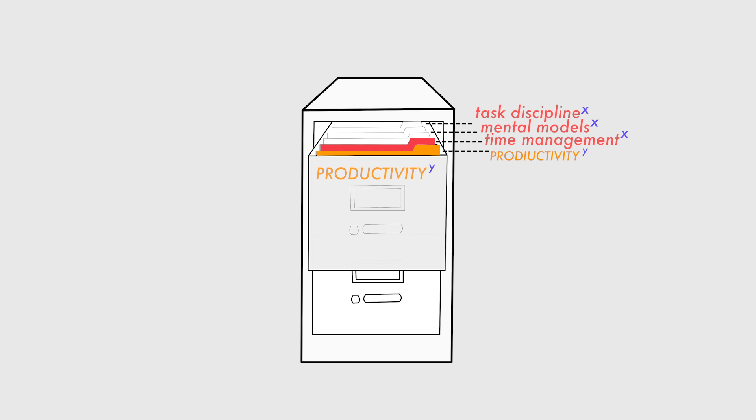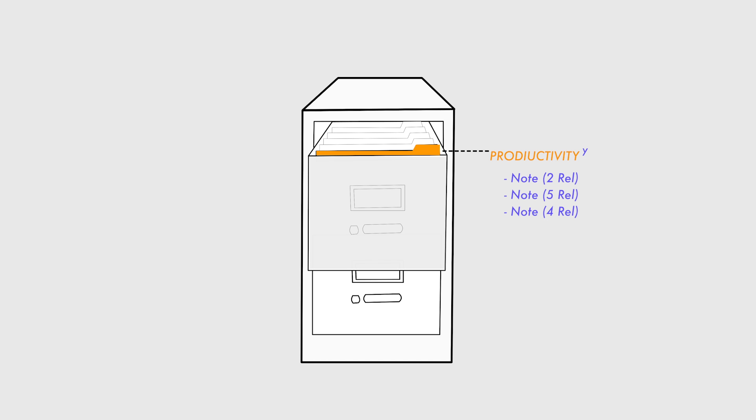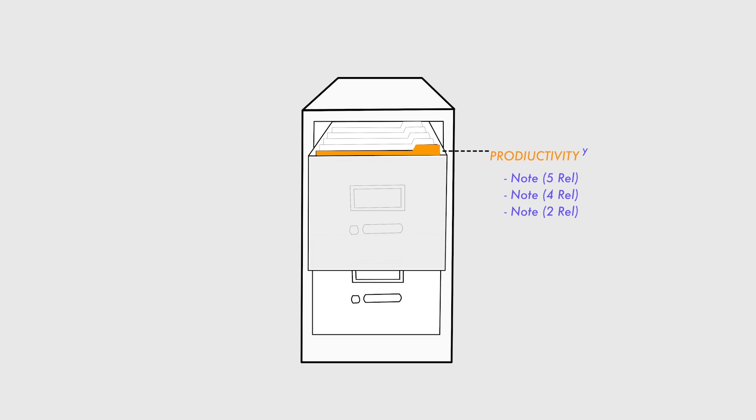When it comes to the Z element, this is what I use to sort the drawers. If a note has five different relations and it is filed under productivity, just a Y tag, and no other note has five relations—say the next one down has four and the next one down has two relations—the one with five will be at the front of the drawer and the one with two at the back.